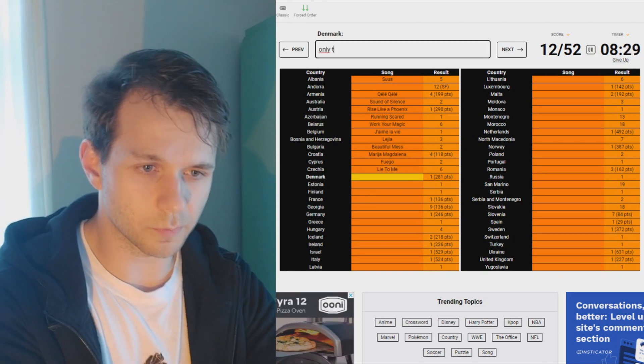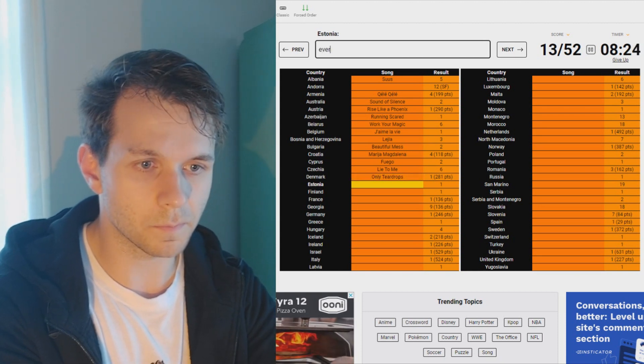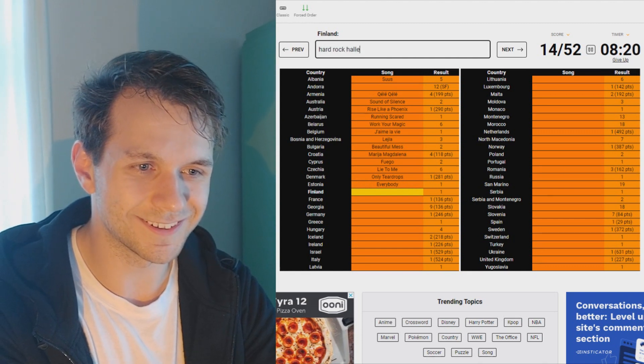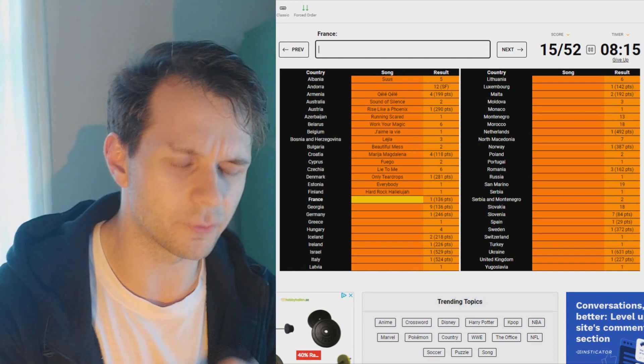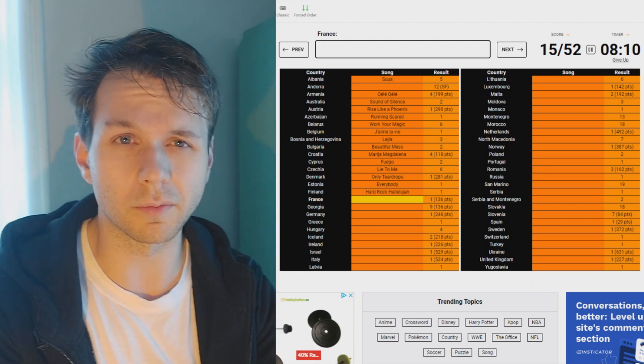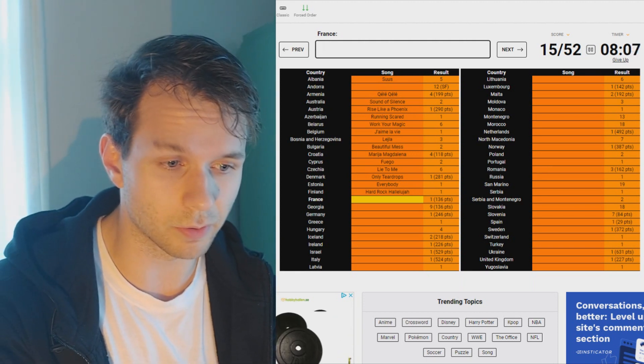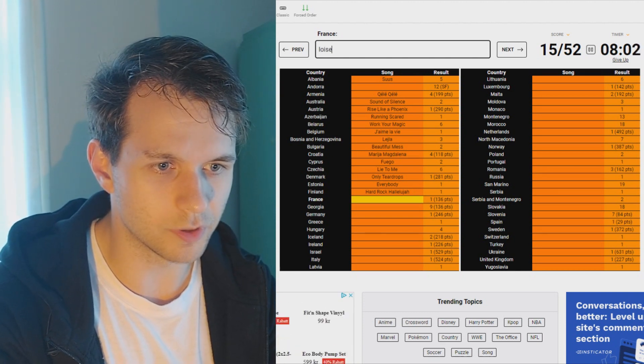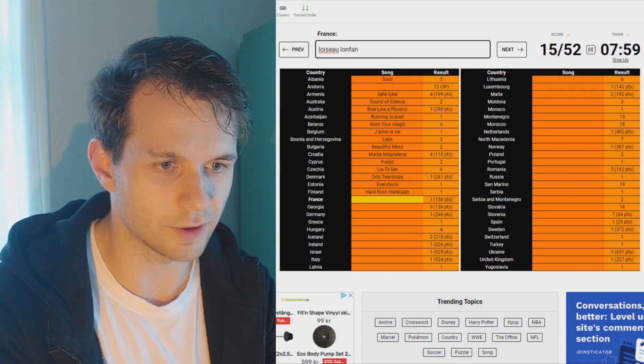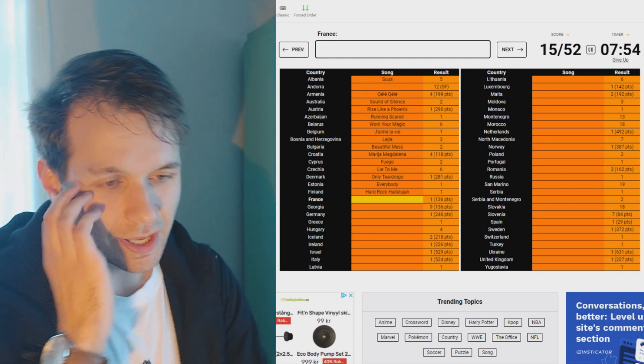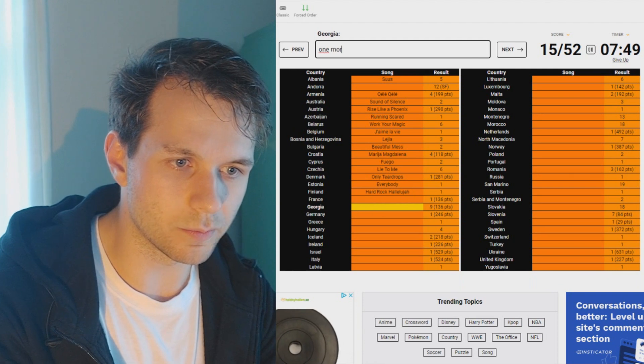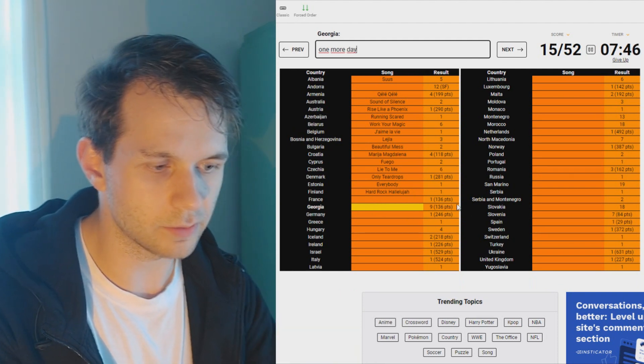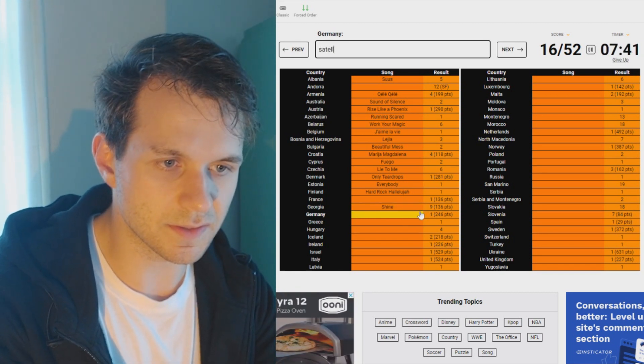Fuego. Czech Republic, sixth place. Lie to Me, right? Denmark, Only Teardrops, I think. Yeah. Estonia, Everybody. We're on a roll. Hard Rock Hallelujah. All right. France, first place, 136 points. So here's the thing. France hasn't won since 1977, I believe, and I don't know which of their, what is it, like four or five winners they have that got 136 points.